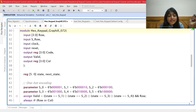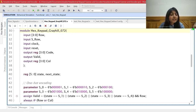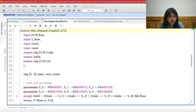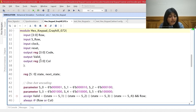Let us understand the Verilog code of the main code generator module. Its inputs are the row lines, S row (the output of the synchronizer module), clock, and reset. Its outputs are the encoded output, the valid signal, and the 4-bit column vector.